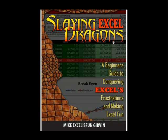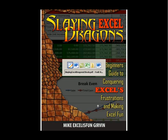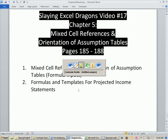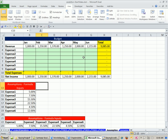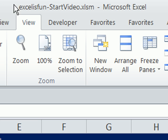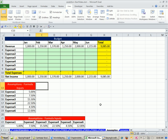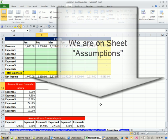Welcome to Slaying Excel Dragons video number 17. These are the videos that accompany this book. We're still in chapter 5, talking about formulas and functions. In this video, we've got to talk about mixed cell references, but we've already been talking about that. But now we've got to talk about orientation of assumption tables, or formula inputs. We'll also see a template for a projected income statement here. Let's go over to our Excel workbook. As always, it's the Excel is Fun start file that you can download from the link below the video.